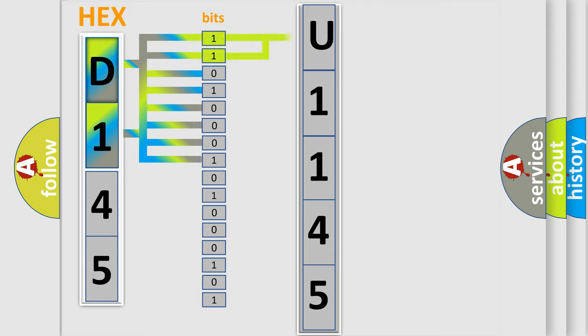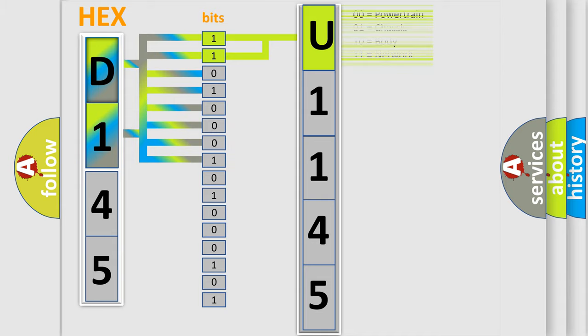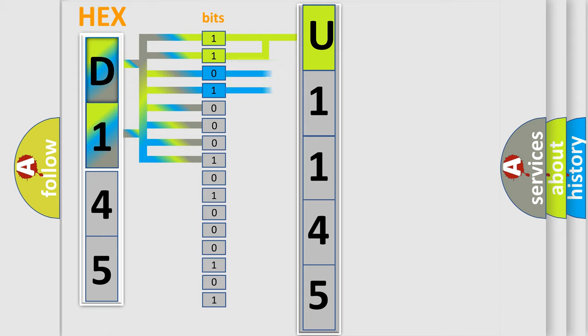By combining the first two bits, the basic character of the error code is expressed. The next two bits determine the second character.